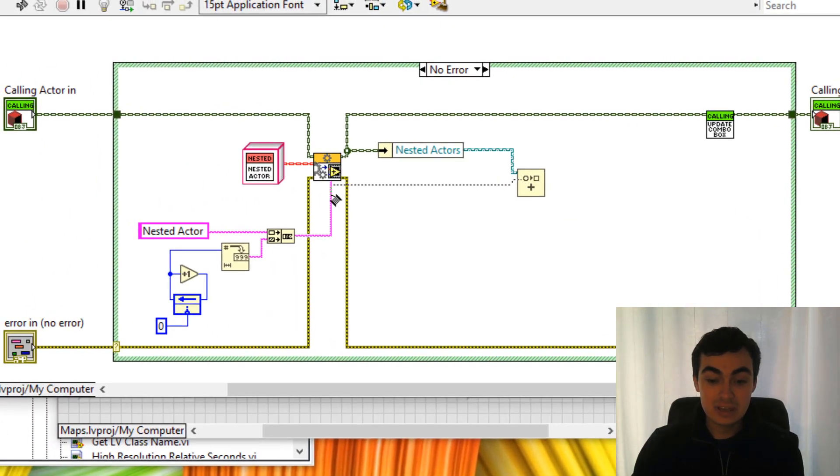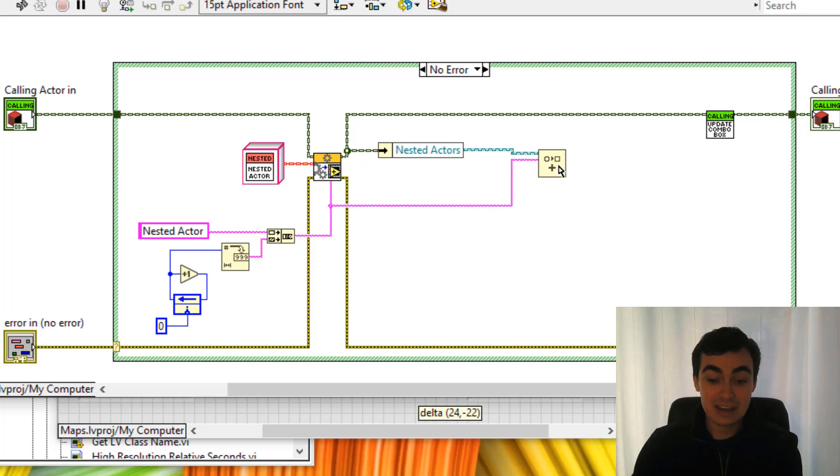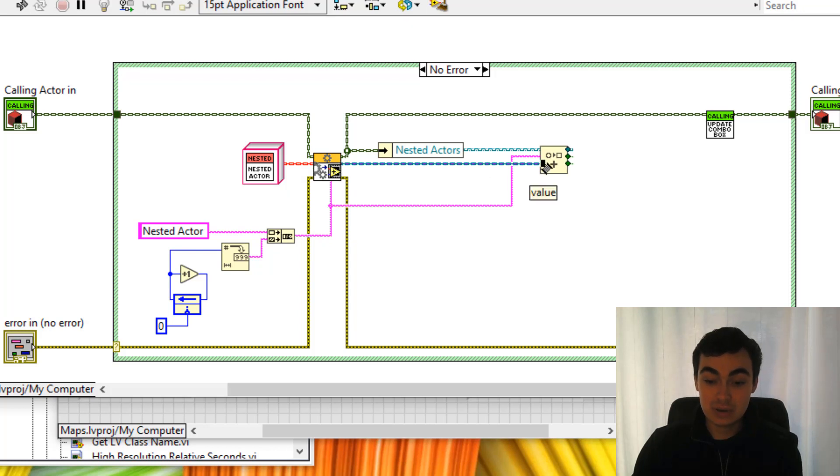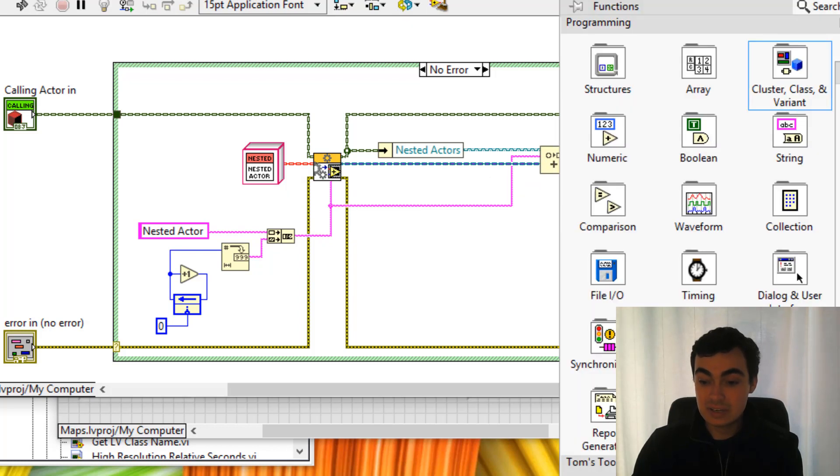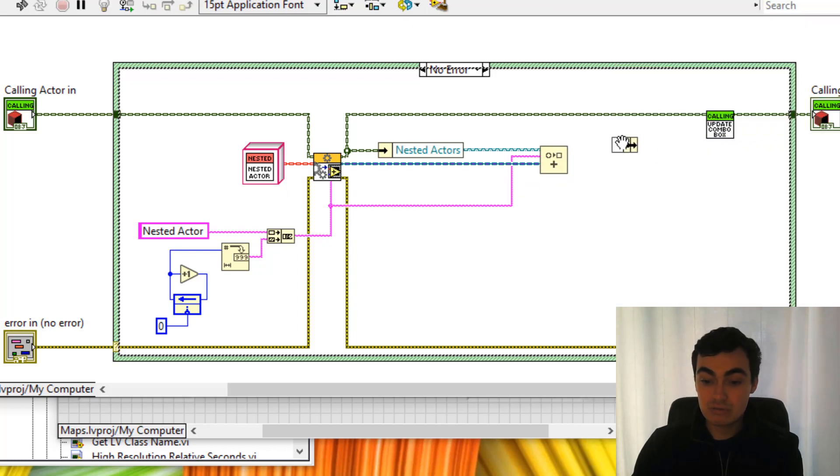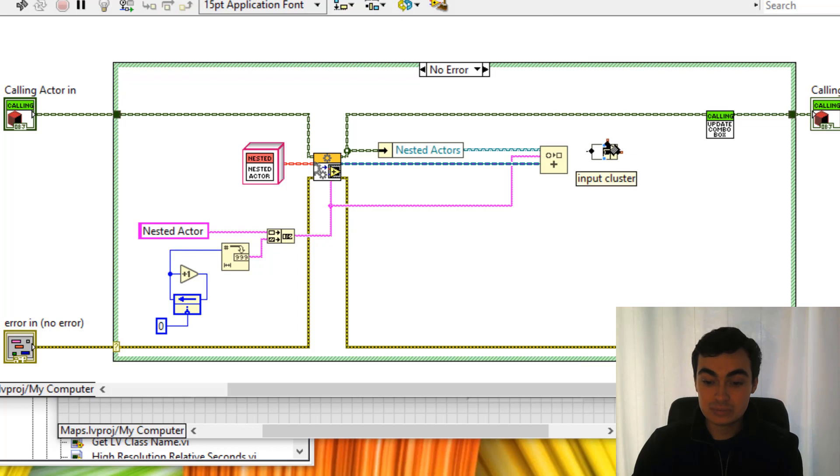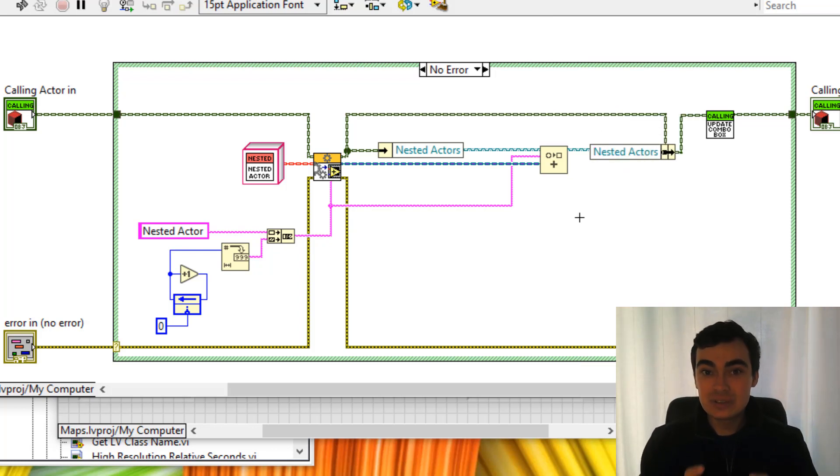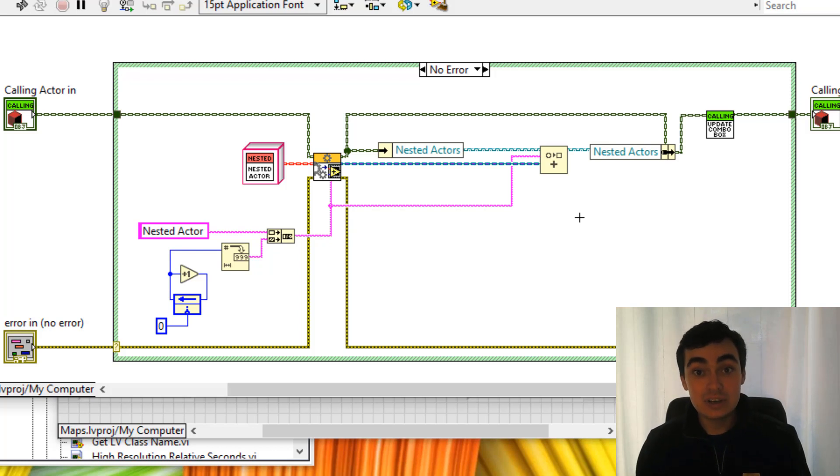The key is going to be the name of our actor and then the value can be the enqueue. Great, and we need to re-bundle this. So now every time we launch a nested actor we're going to add that nested actor's enqueue to the map.